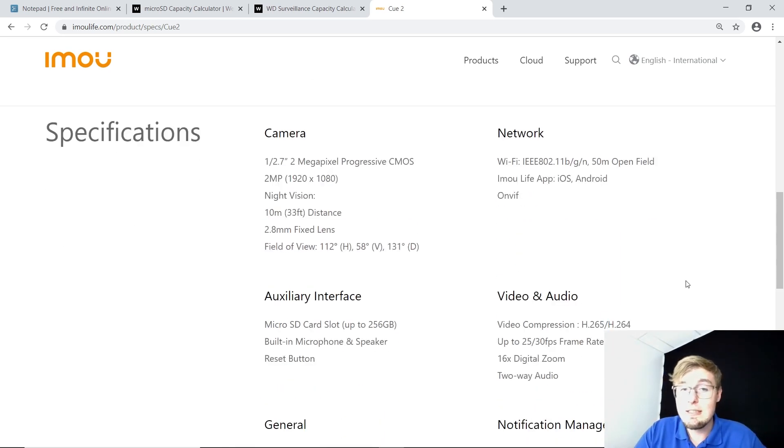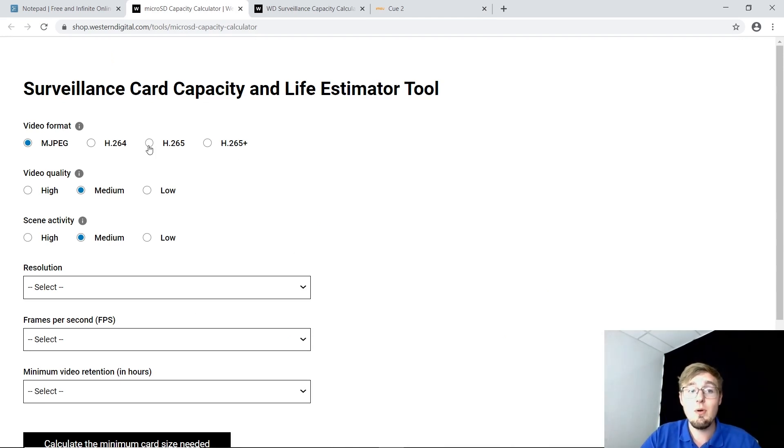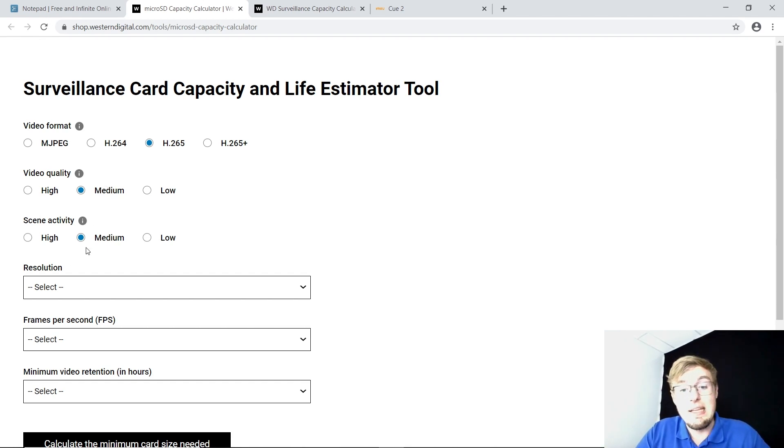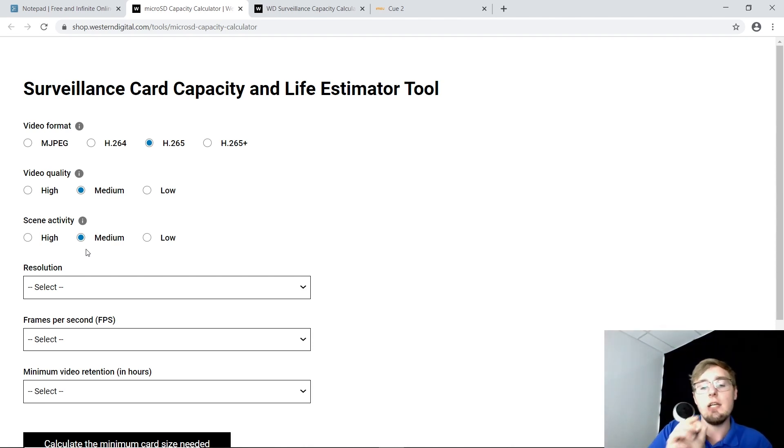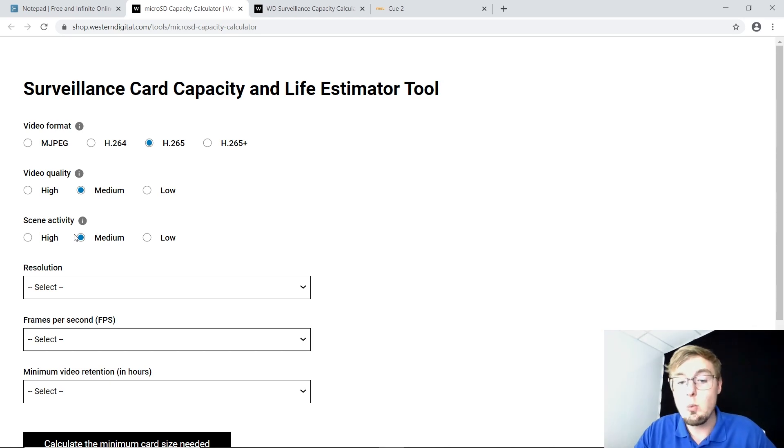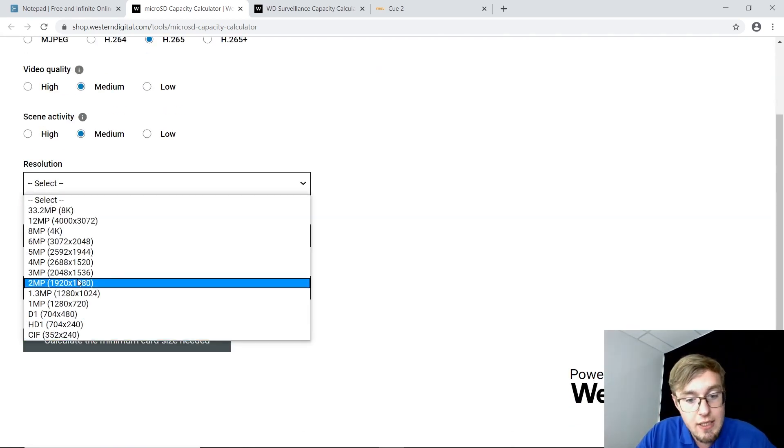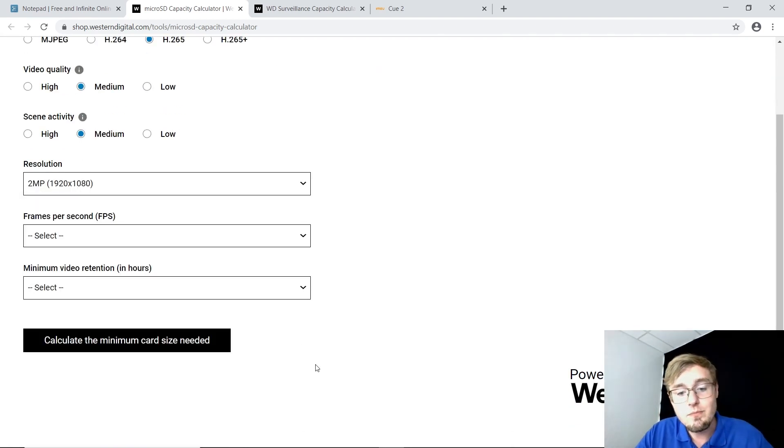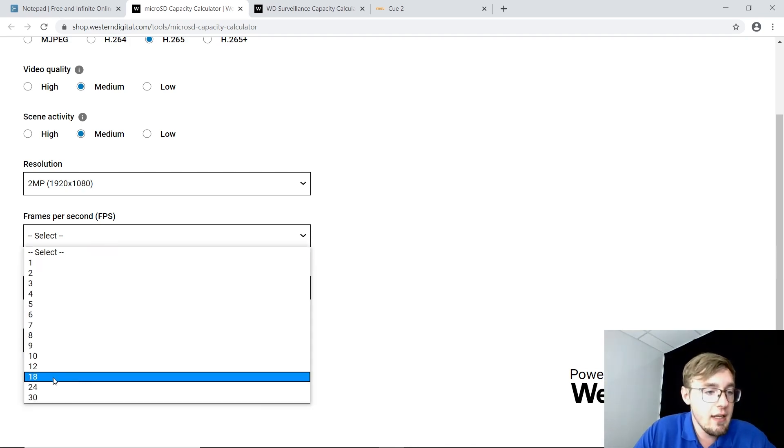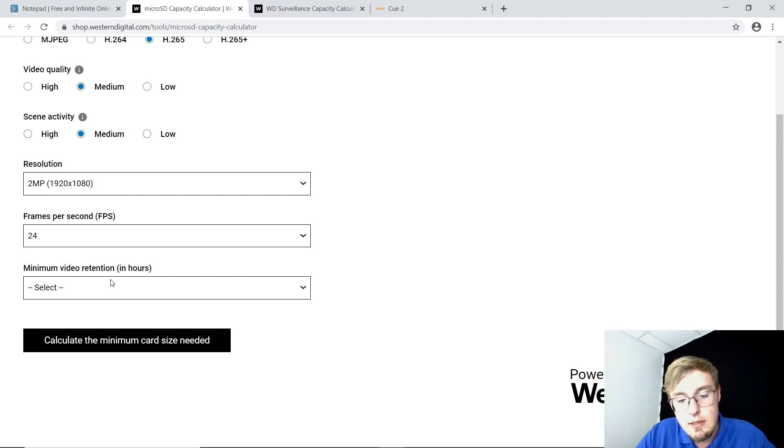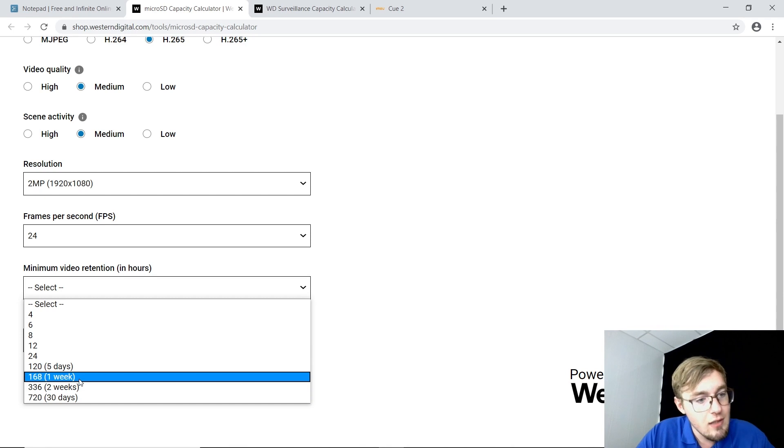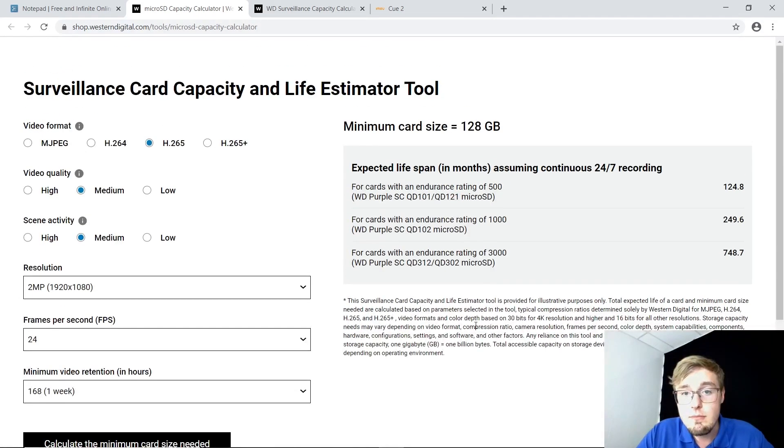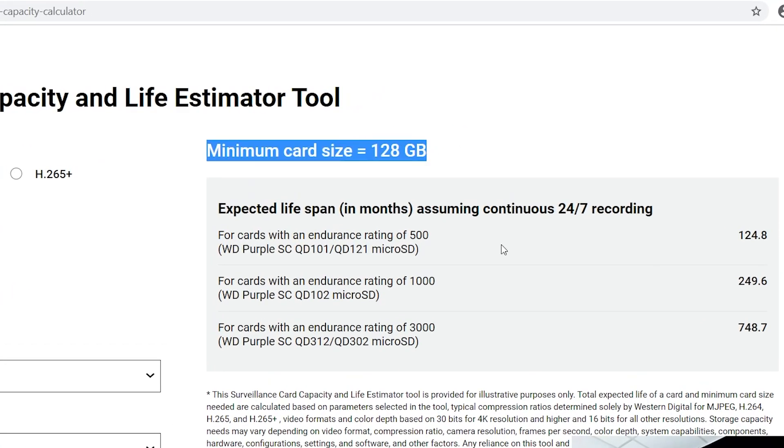And now I know what data do I input in that form. So, I actually have it memorized. Now, let's get to the first tab. My iMoQ2 supports H.265 compression. I'm leaving medium here and medium here. I want to know how long it will hold with the continuous type of recording, 24 by 7, specifically 7 days a week. Resolution of my cam is 2 megapixels, Full HD, 1920, 24 frames per second. It records 168 hours, one week. Now, pressing the button.